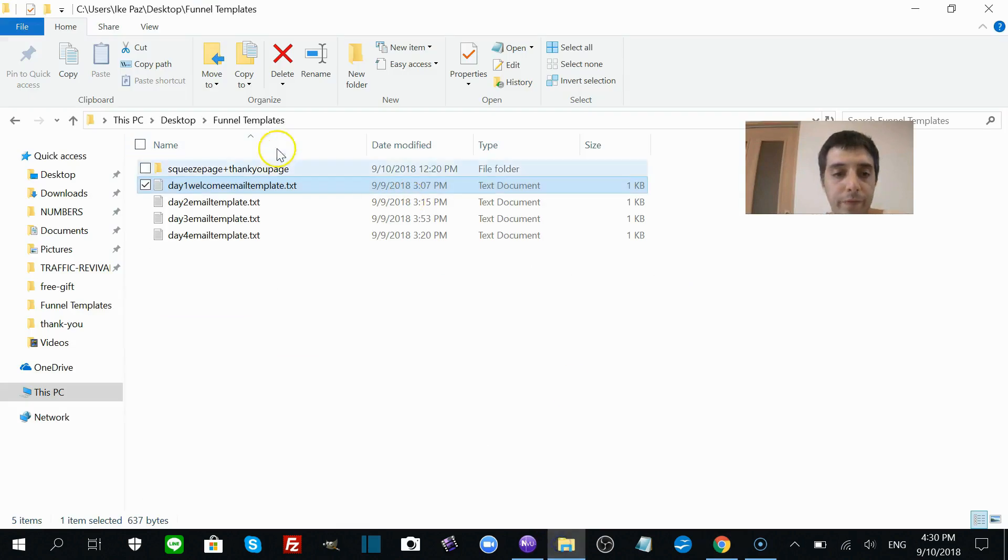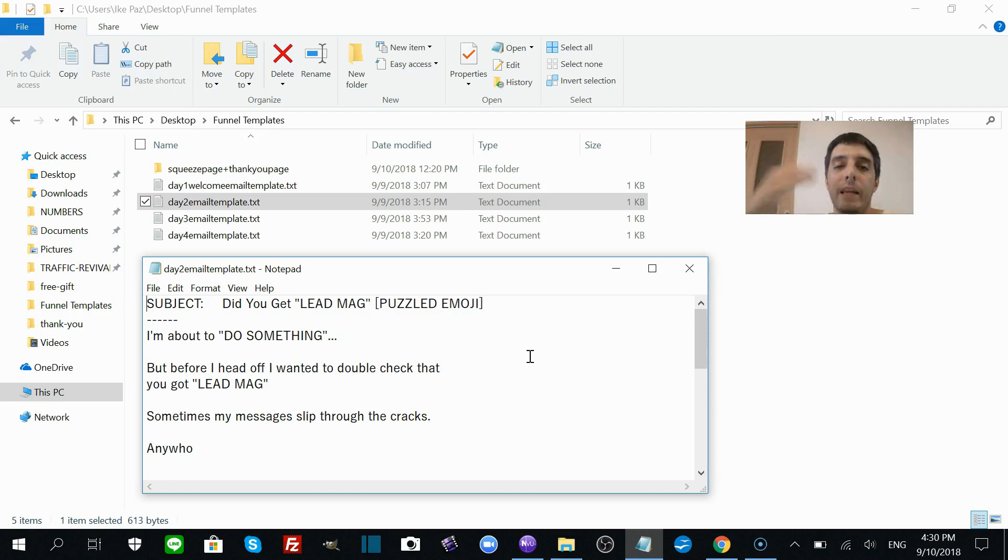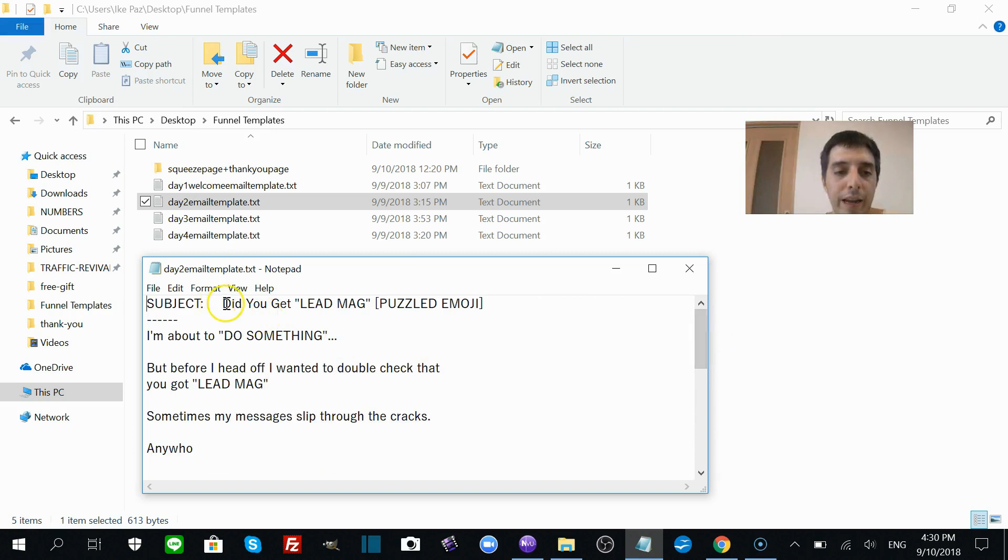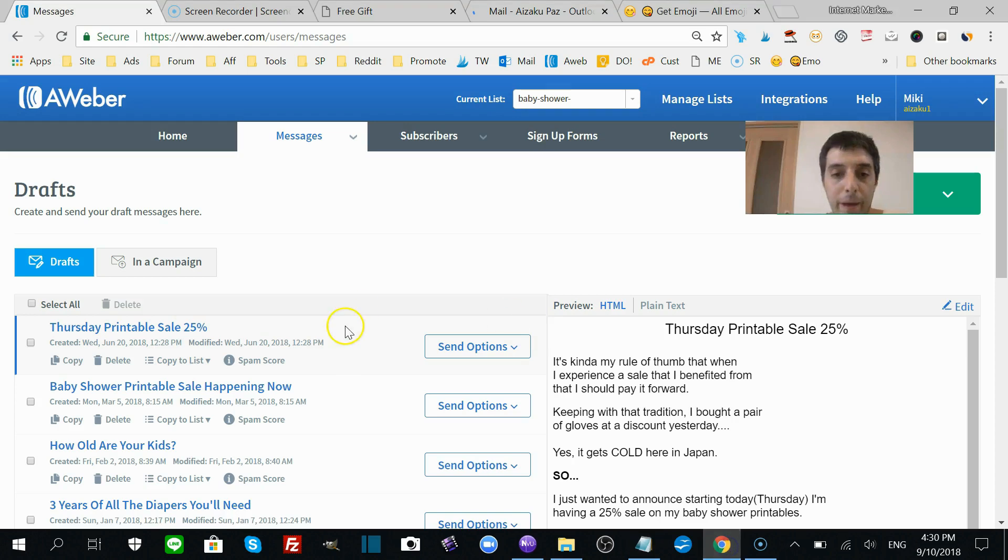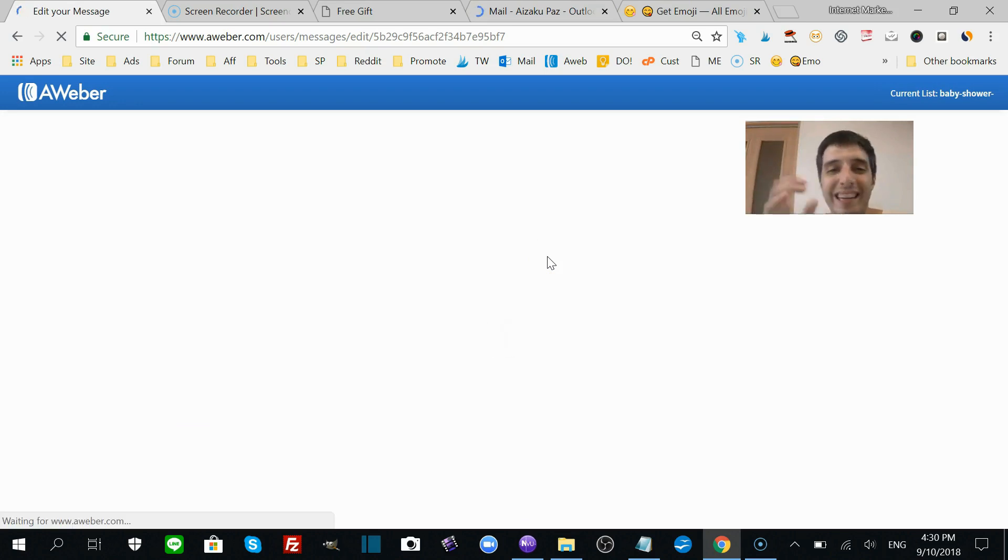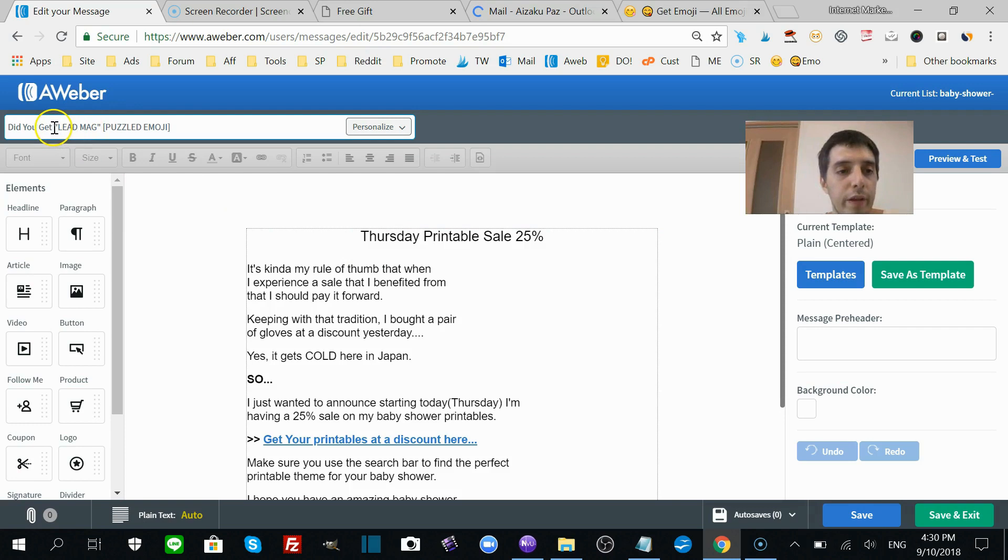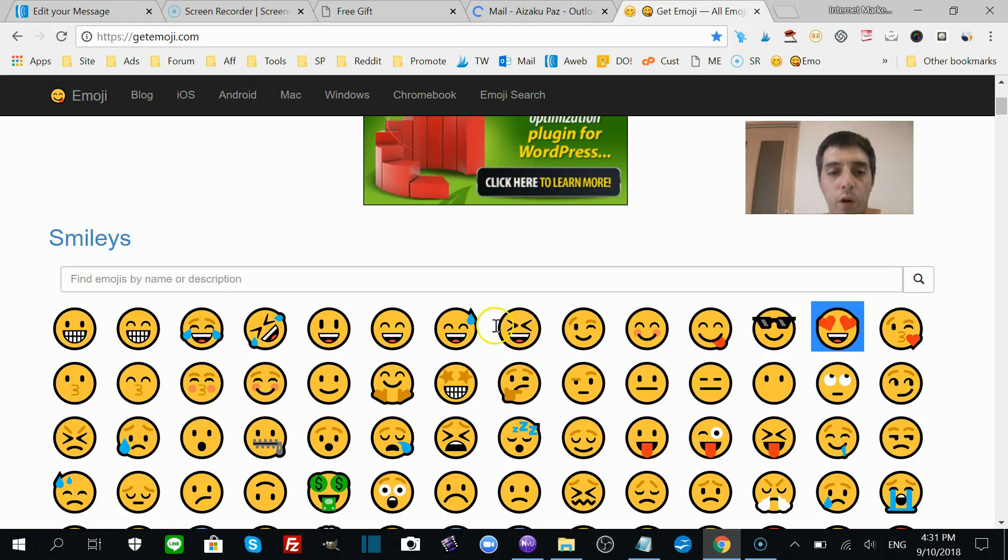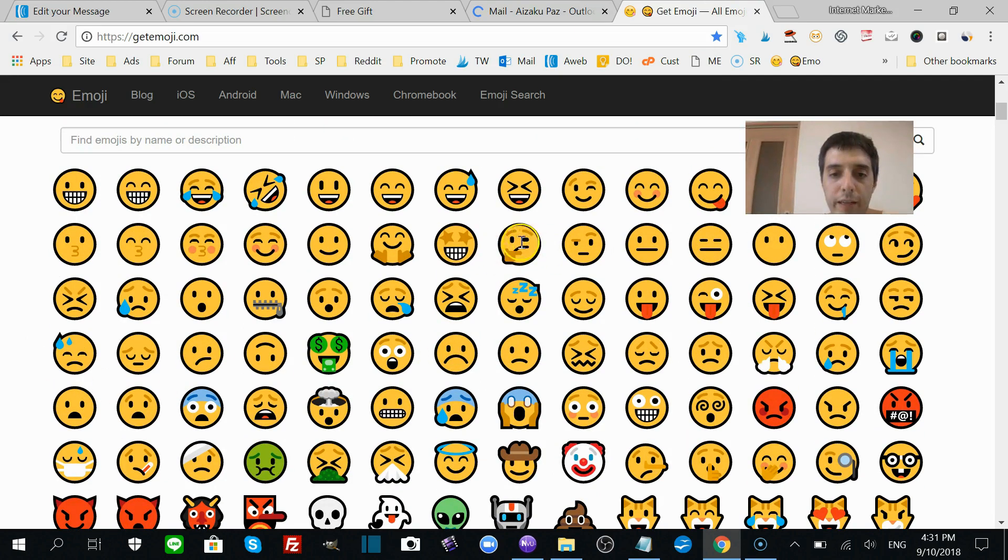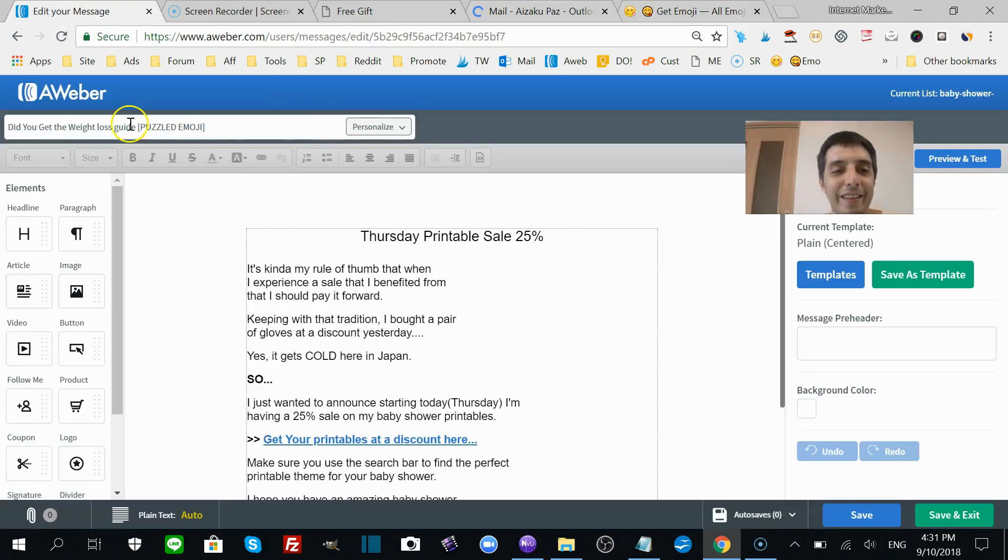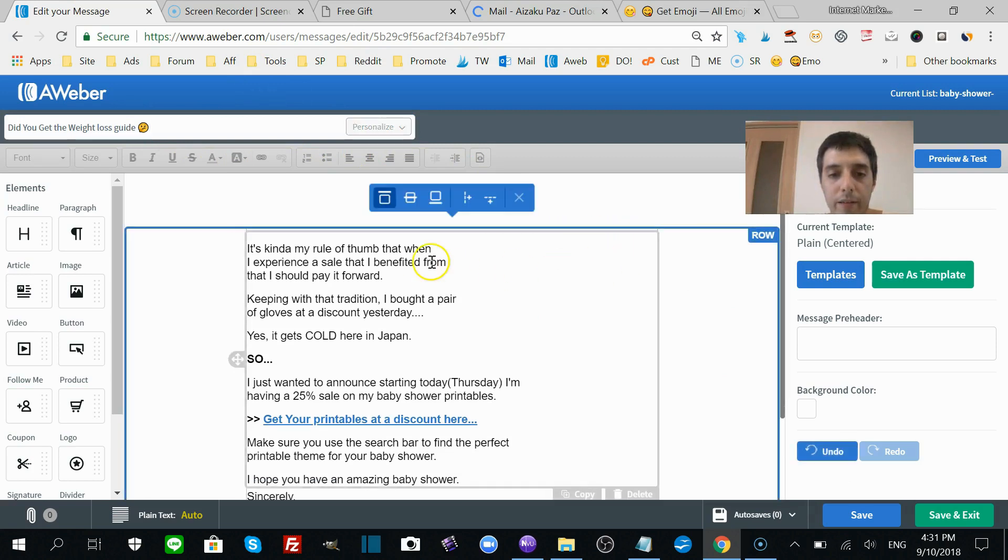Day two, like I said, is a kind of confirmation that they got the lead magnet or not. You want to send the lead magnet again just in case they missed it in the first email. And again, you got the subject line. I'm going to show you this one, and you do the same thing for all of them just like I did for the first one. So it says here, did you get the weight loss guide? Add a puzzled emoji. Go to the emoji section again, look for a puzzled emoji, anything that looks puzzled. You're going to take that and replace that right here.